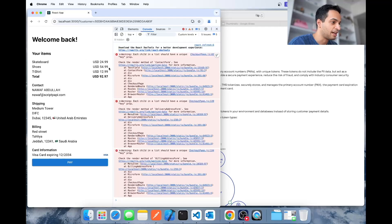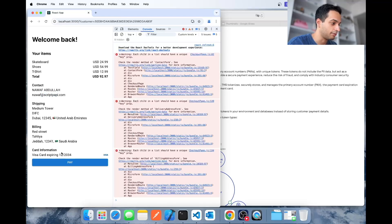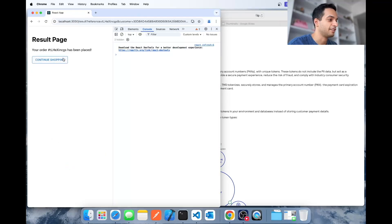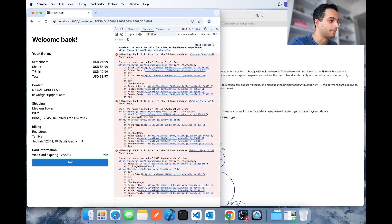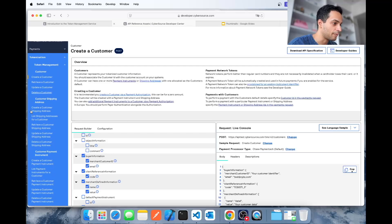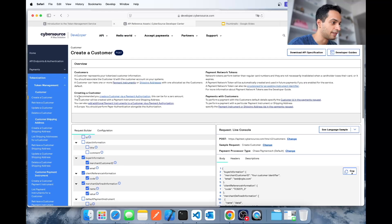When you hit continue shopping, it's not going to show those fields again — it's going to show you the saved or tokenized information: the contact, shipping, billing, and the card that was used to pay. You can pay again using those saved details without having to fill them in again, and then continue shopping and it loops back.